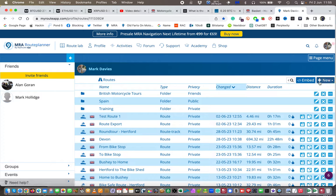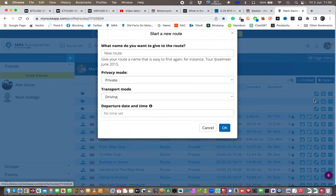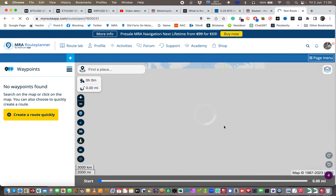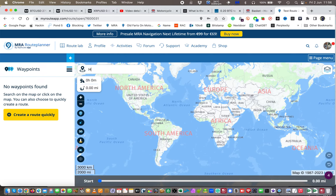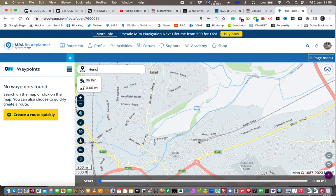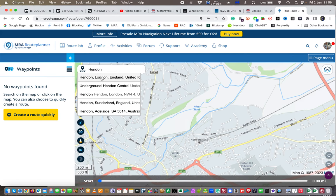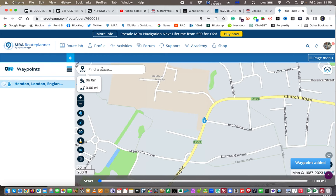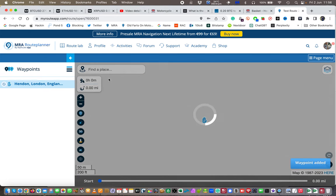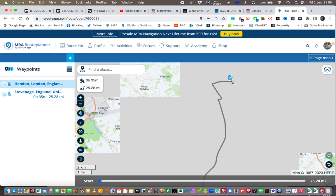Now I'm going to go back to my routes again. You'll see test route one is there, and I'm going to create another route — test route two. I'm going to make my starting point Hendon, London, and then I'll make the end point Stevenage. That gives me my other route.